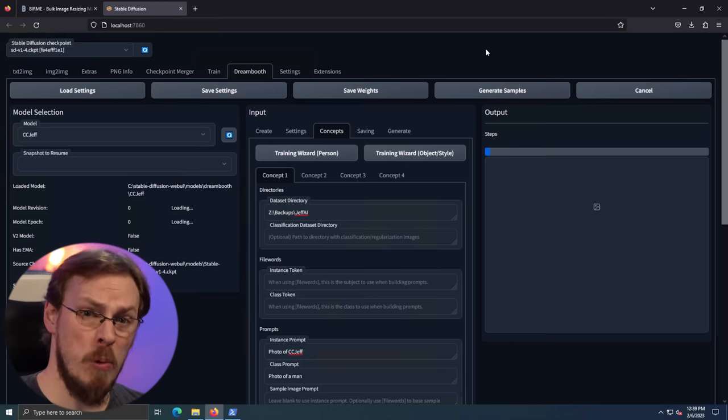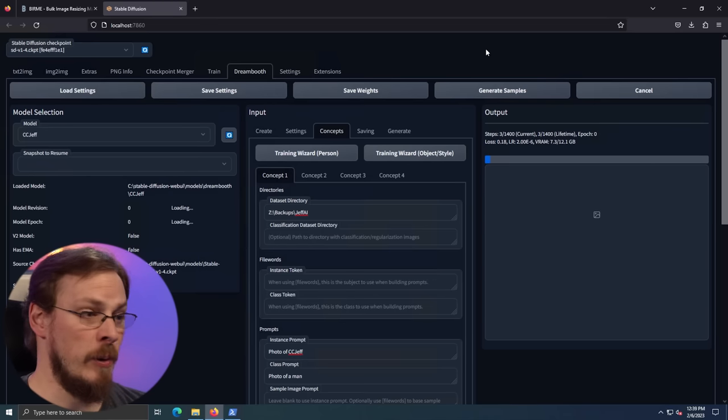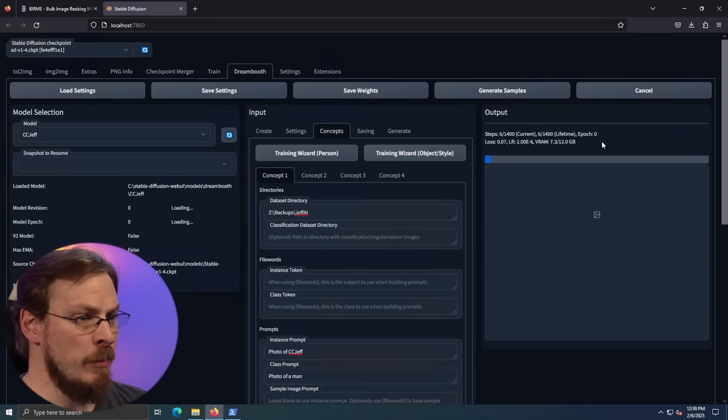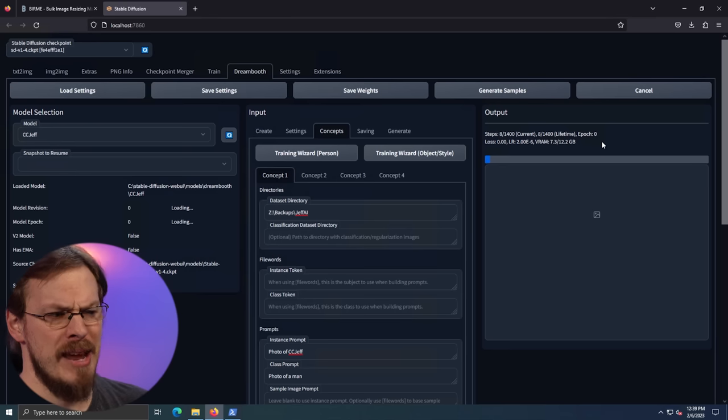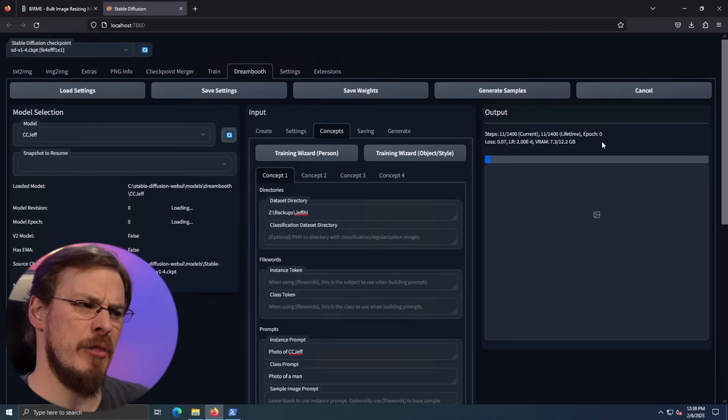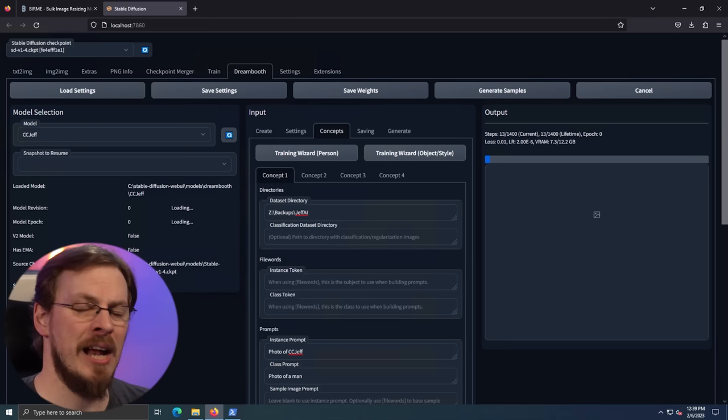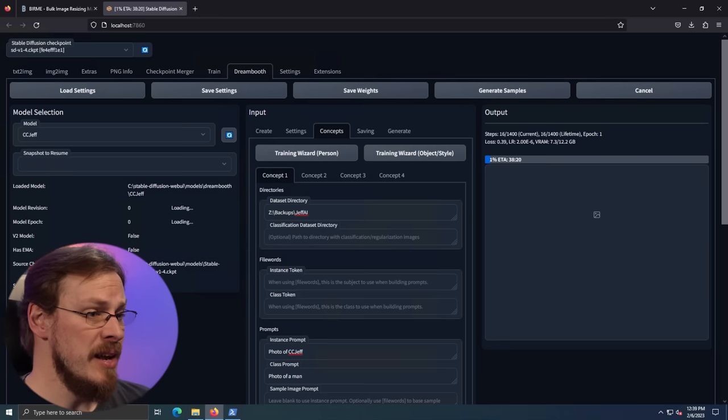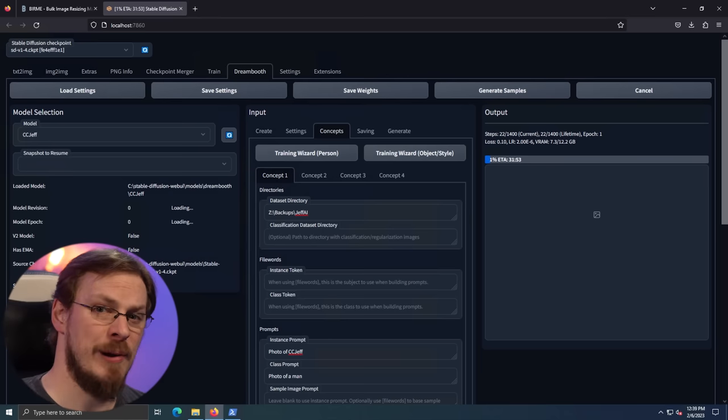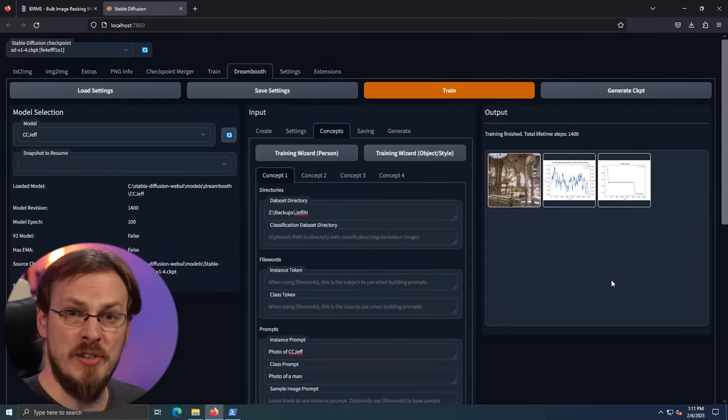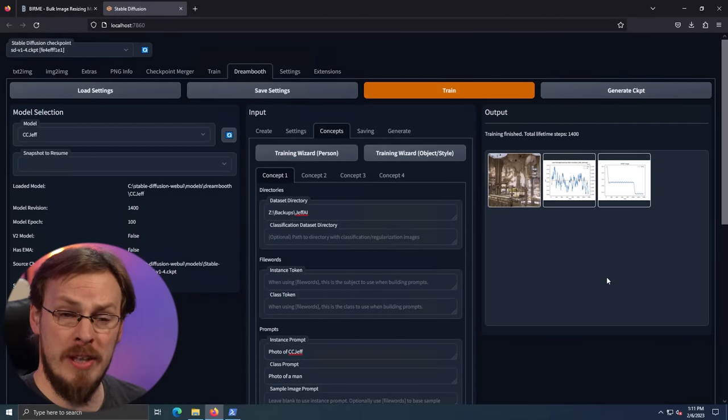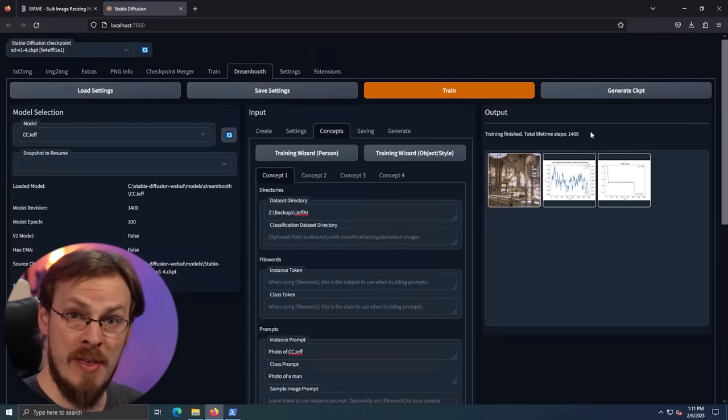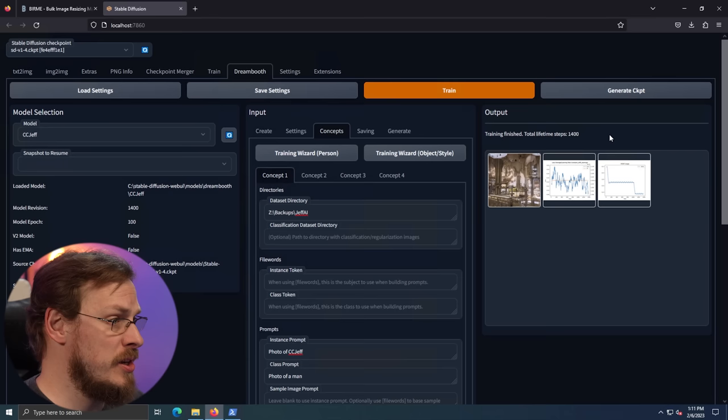Now this part will take some time regardless of what hardware you have. Mine, when I've been training, it takes typically about 20 to 30 minutes, as there's about 1400 images that it has to generate. So we're just going to wait that amount of time and I will see you after the break. All right. Like I said, that took about 20 minutes or so. And if everything went as planned, you should see training finished.